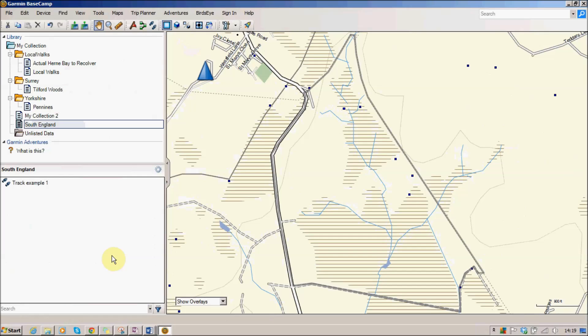So in this video we've created a track, we have created a new list to group it, and we have saved our new track onto that list. So that's the end of the first example.